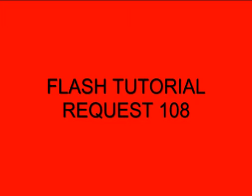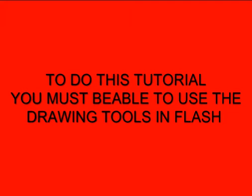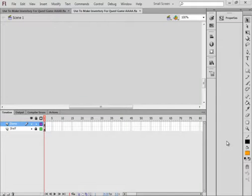Welcome to Flash Tutorial Request 108 Inventory for a Quest Game. To do this tutorial, you have to be able to use the drawing tools. You must be able to draw in Flash.